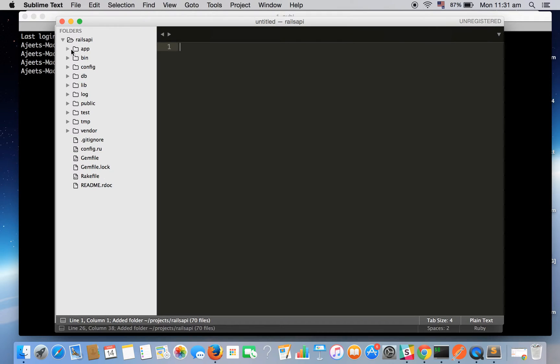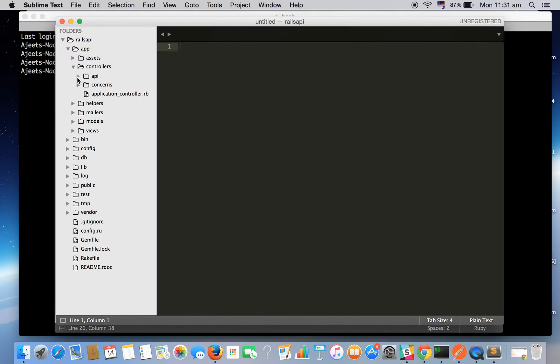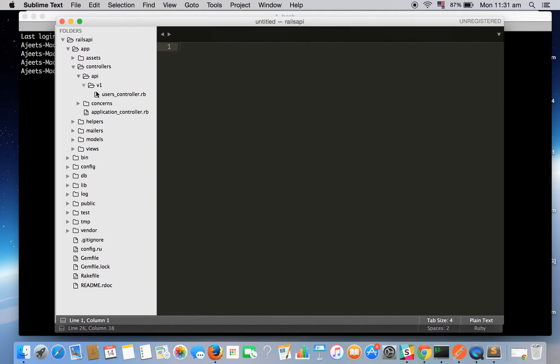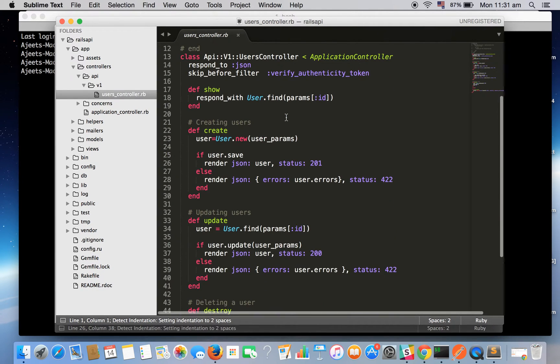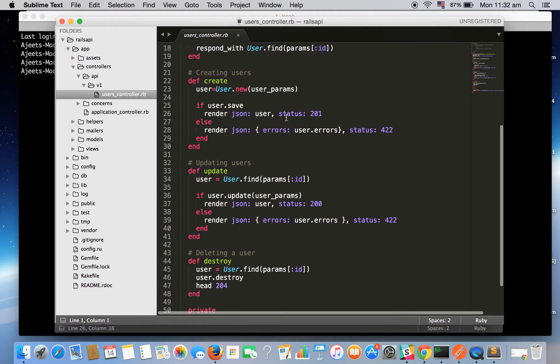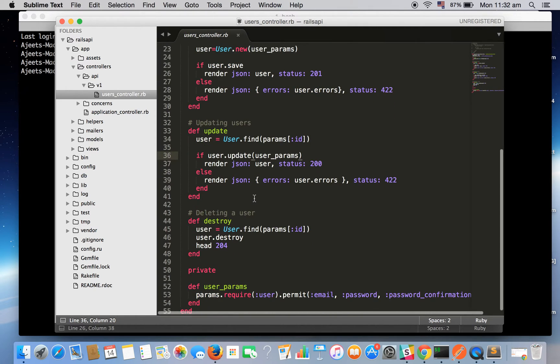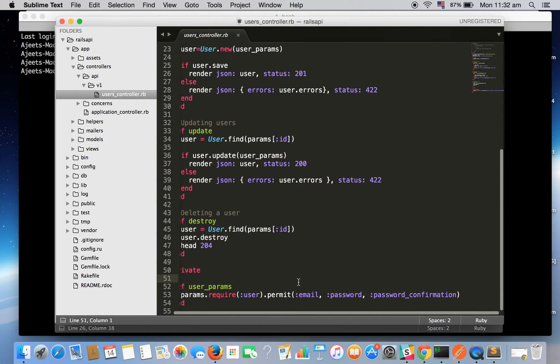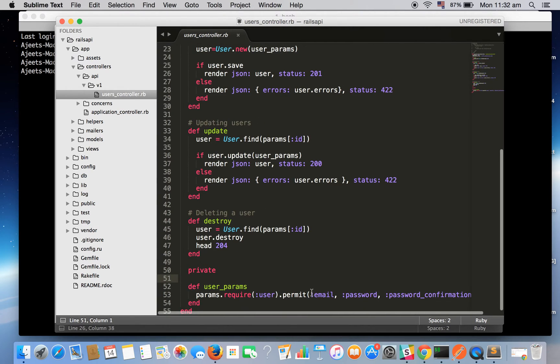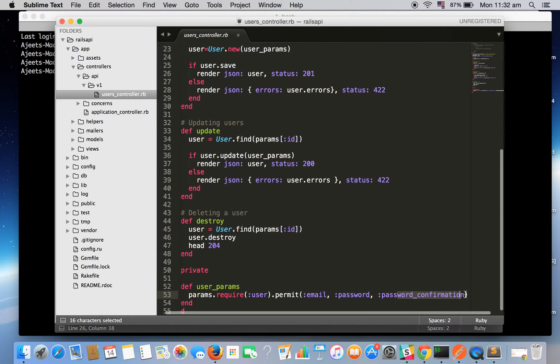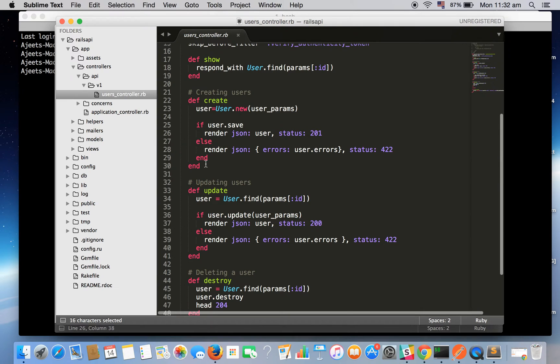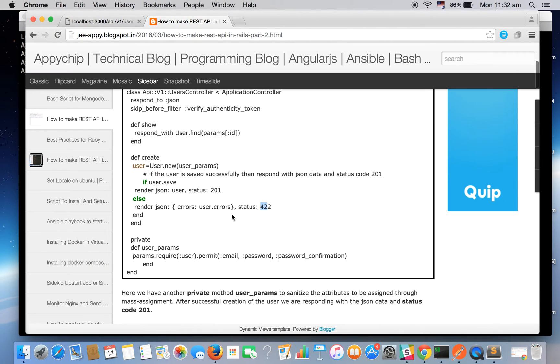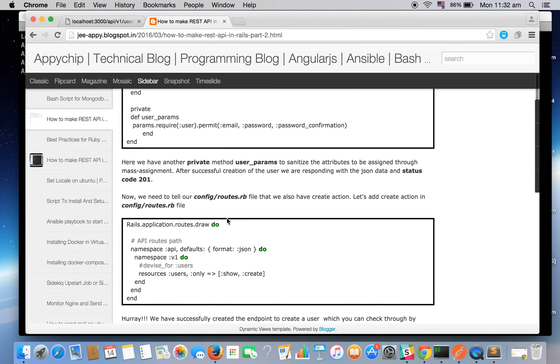Here is our code. Go in app, controllers, API v1, and here is our controller. So to save time I have already put the create method and here is our private method user_params.